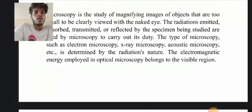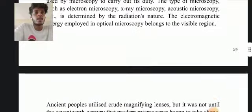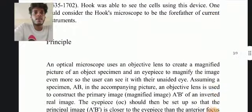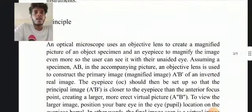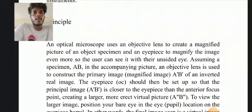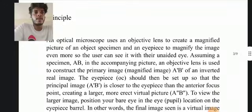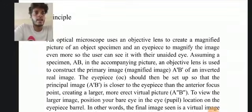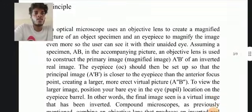The electromagnetic energy employed in optical microscopy belongs to the visible region. Principles: the optical microscope uses an objective lens to create a magnified picture of a specimen, and an eyepiece to magnify the image even further so that the user can view it.